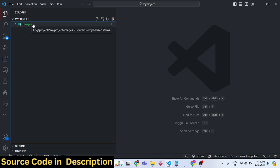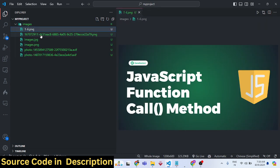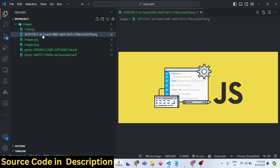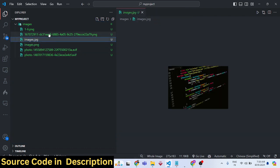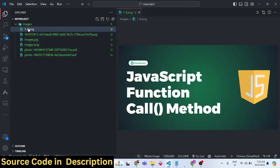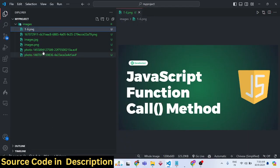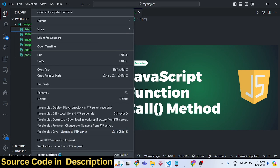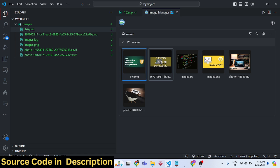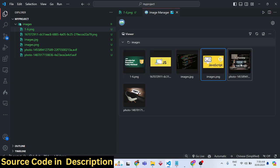You need to have a series of images in your project. I have an images folder with a set of images — all image extensions are supported: PNG, JPG, and many more. To open the extension, right-click on any image and you will see the option 'Image Manager'. Toggle it for the very first time and a window will open showing all your images in a gallery-like structure.